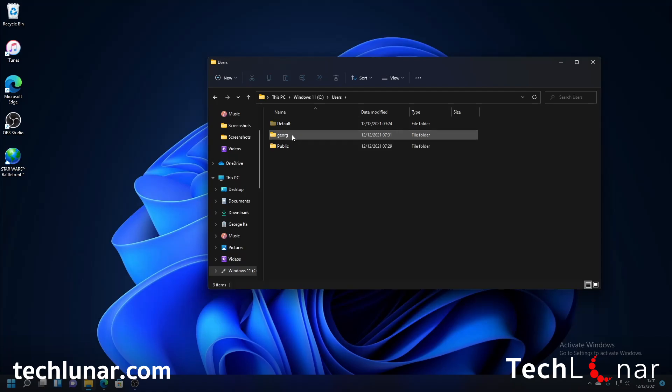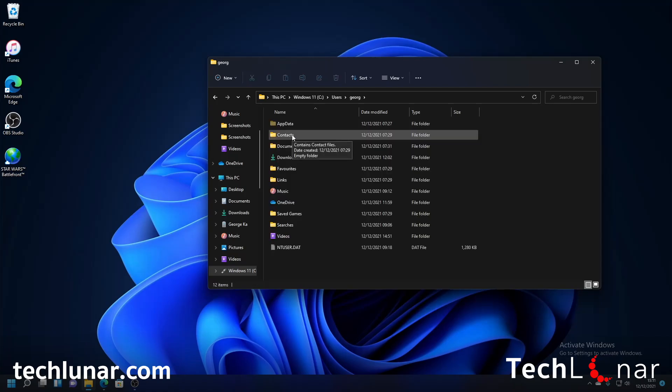And after that then head over to your local drive, my case is Windows 11, and go to users, go to your username, my case is George I forgot the E at the end that's fine, and now it really depends on whether you have downloaded iTunes from the web or from the Microsoft store.